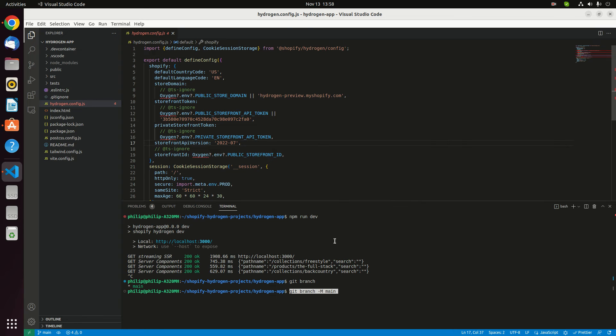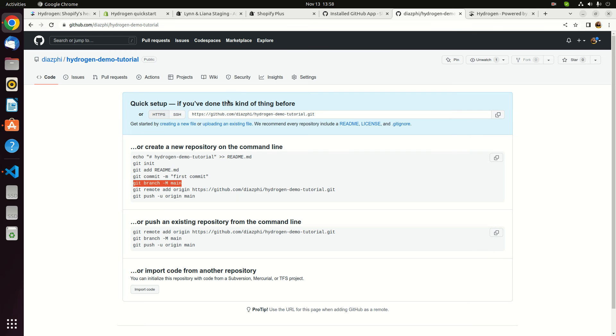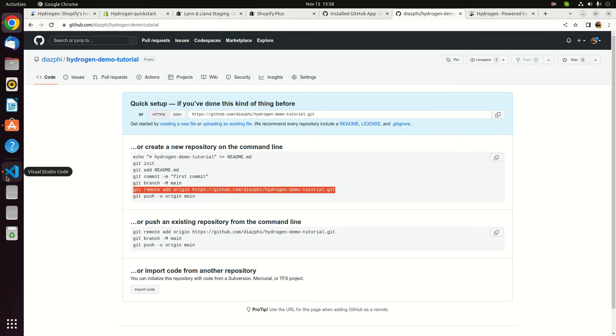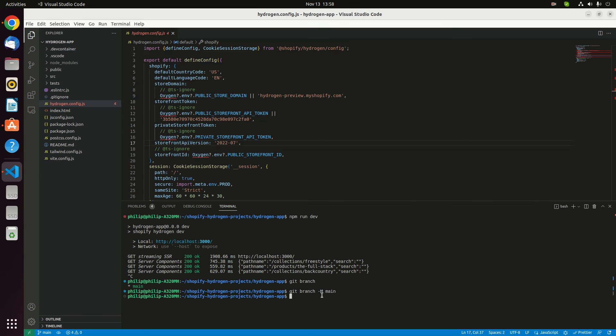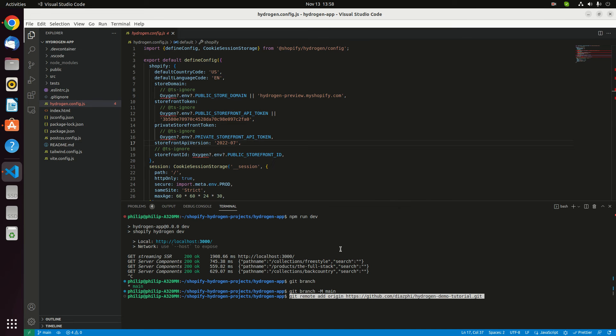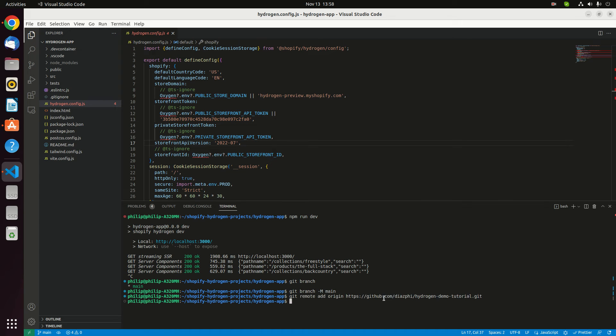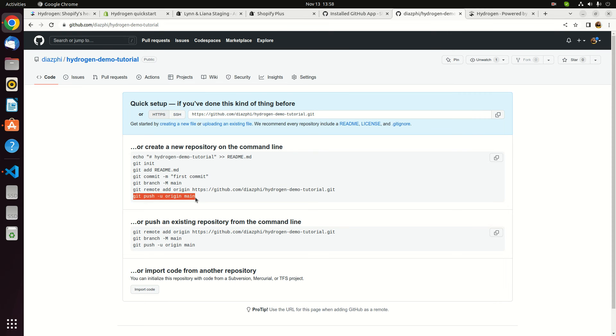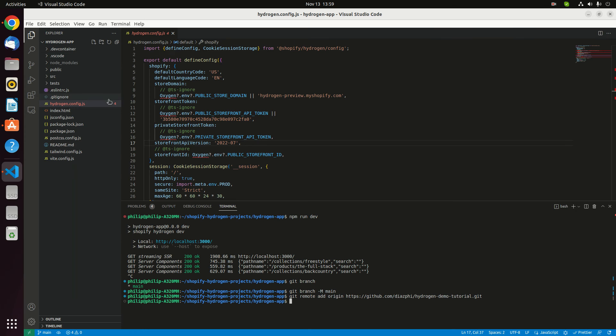What we have to do is just to add this remote branch to our local branch. I'm gonna paste that. Update or add your git URL. Paste git remote add origin URL. Enter.